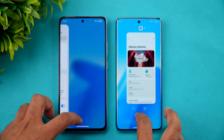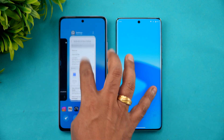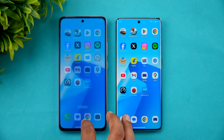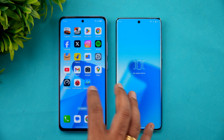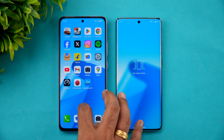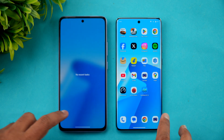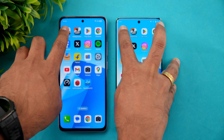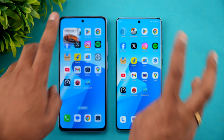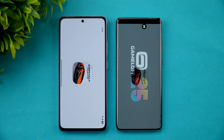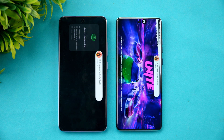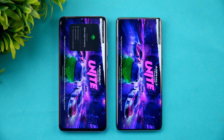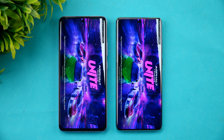Before starting, let's clear off all the background apps — there you go, all cleared on both devices. None of the apps are running in the background. Let's start the speed test with Asphalt Unite. Game mode is enabled on both devices, so let's see which opens the game faster.